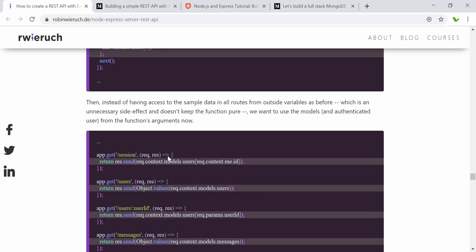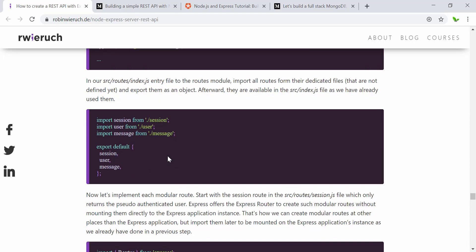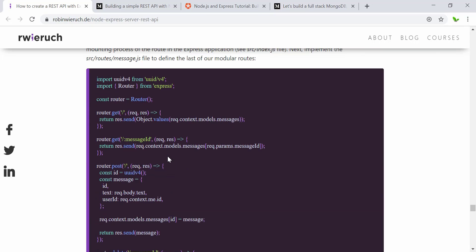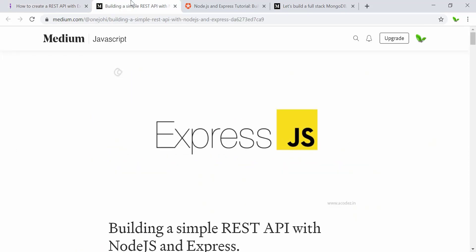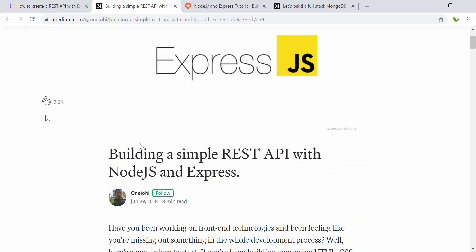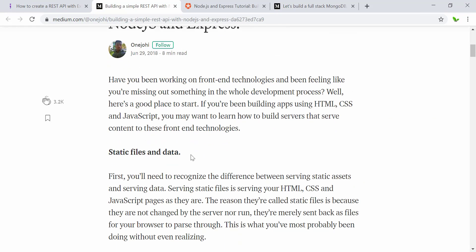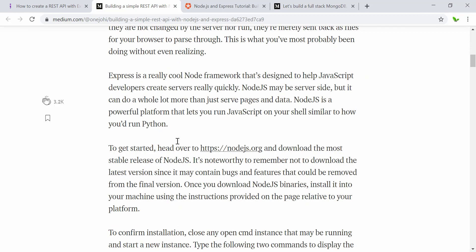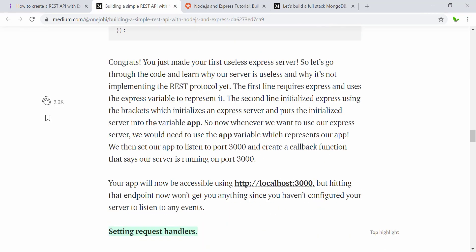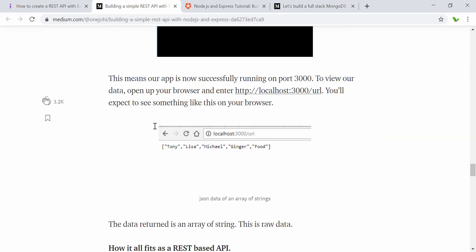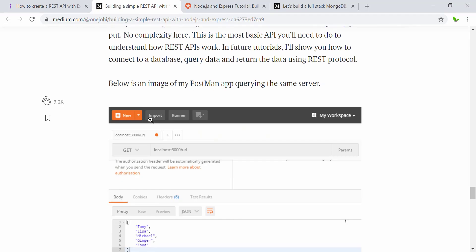All these links will be put into the video description so you can come and read them. Next is another article on building a simple REST API with Node.js and Express — also very popular — and you can follow it if it suits you.